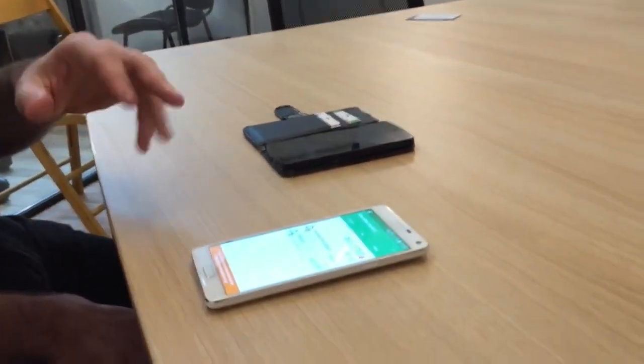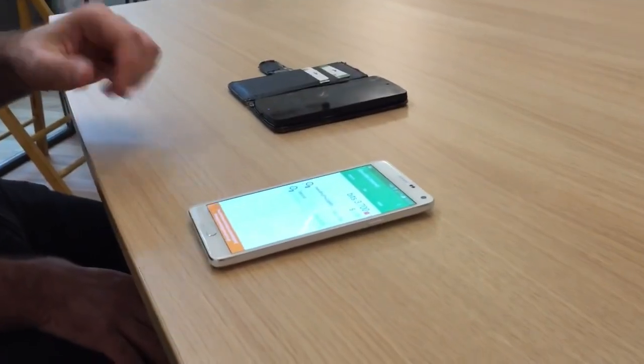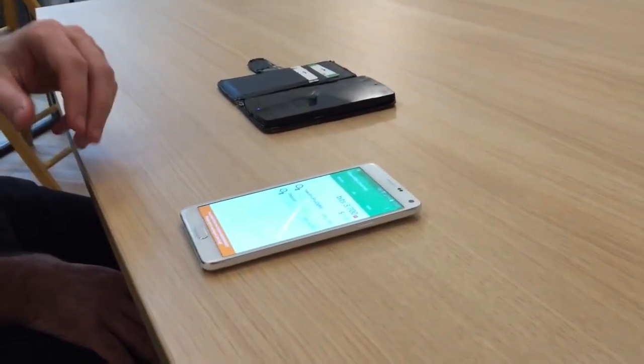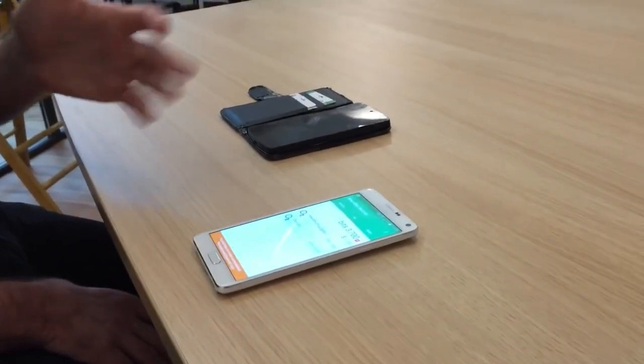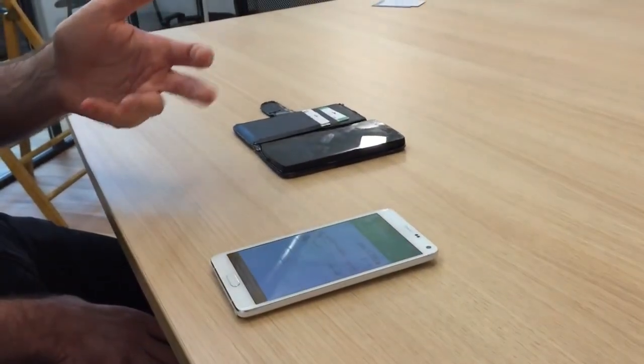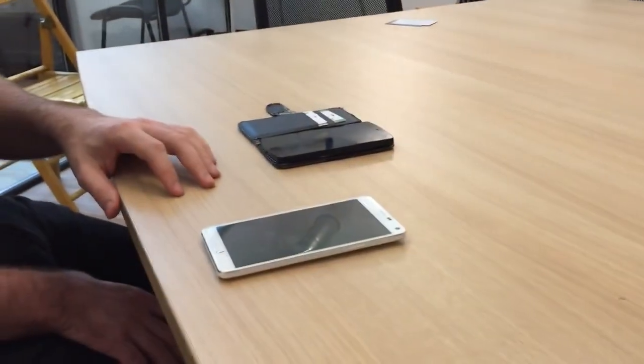We will make it even easier soon by supporting Payment Protocol Invoice, or BIP70, so that you would just have to verify the name of the merchant that you are paying. This was the demonstration of Ledger Trustlet working with GreenBits — that's the demo.